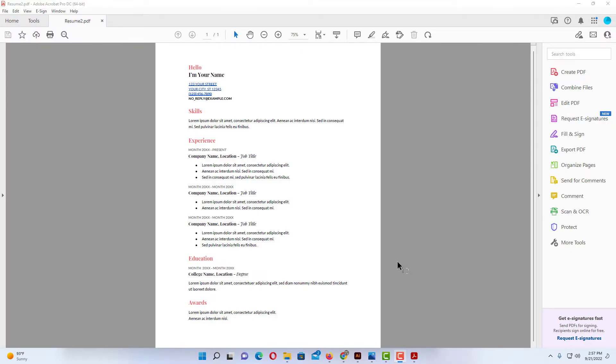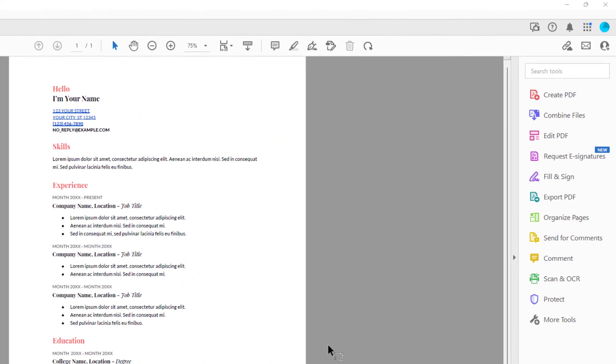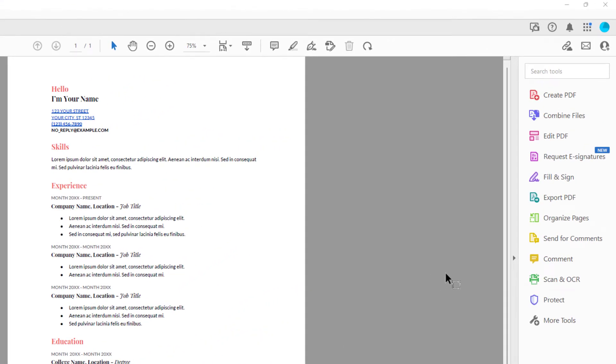Okay, I have a little example project opened in Acrobat here. To insert a logo watermark into your PDF, the first thing you want to do is go over to the pane off to the right hand side. If your pane doesn't look like this, there's a little arrow here you can click on to open and close your pane.